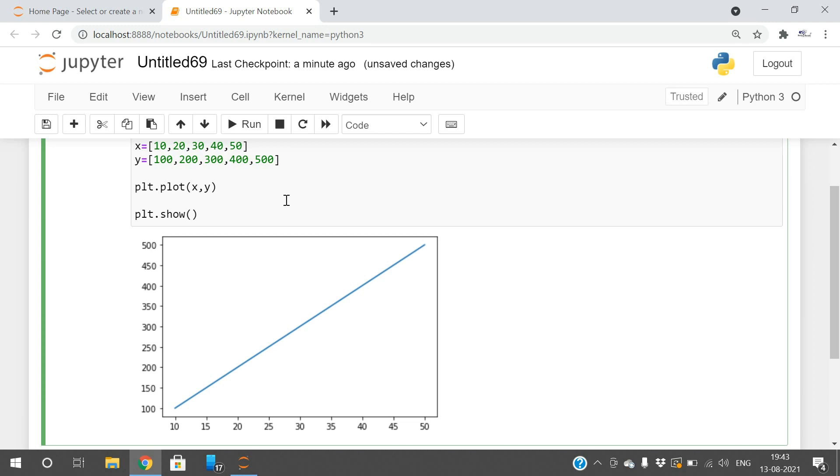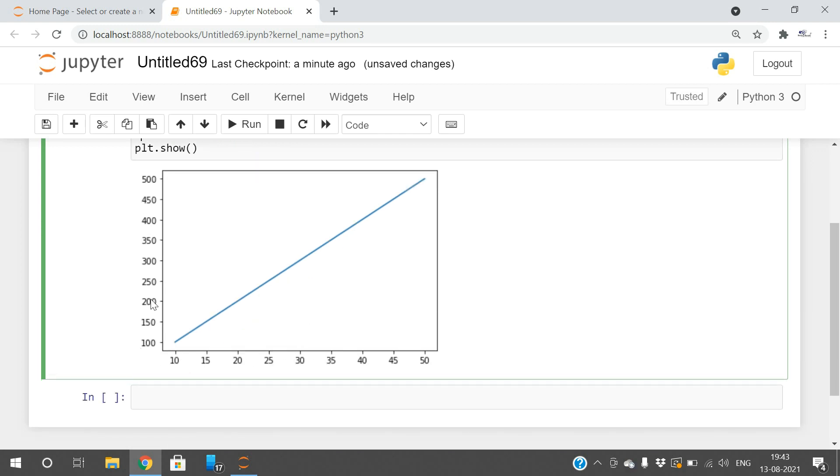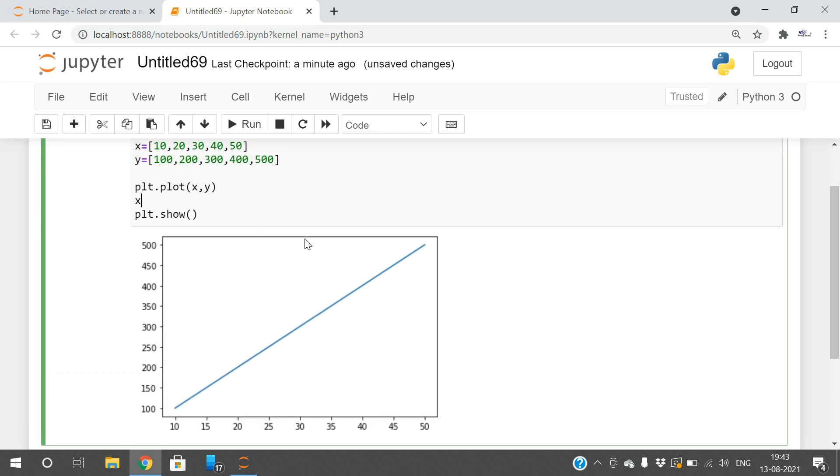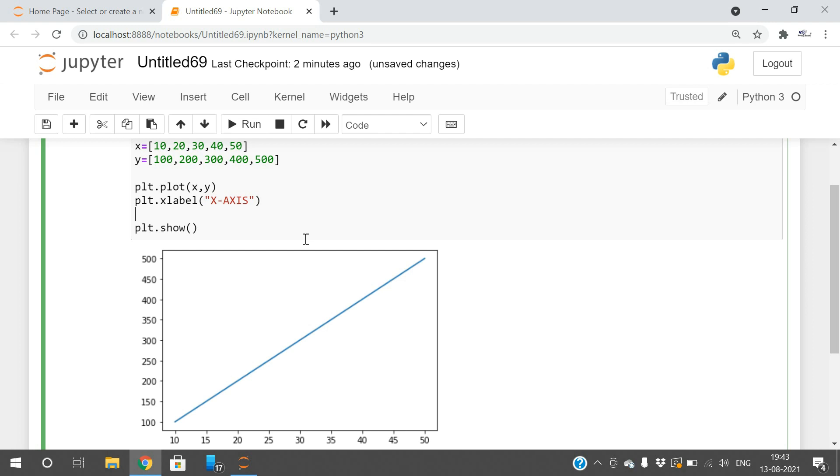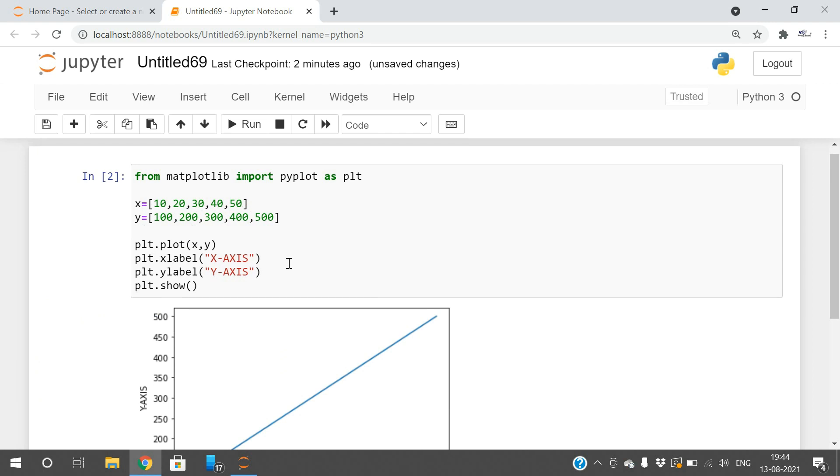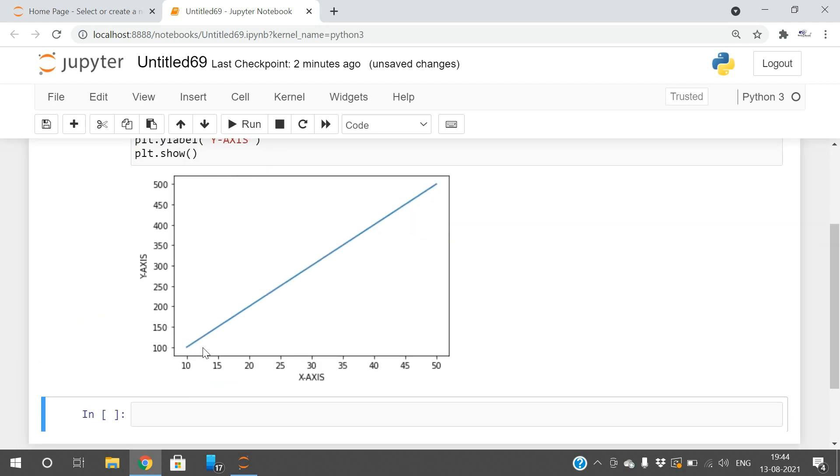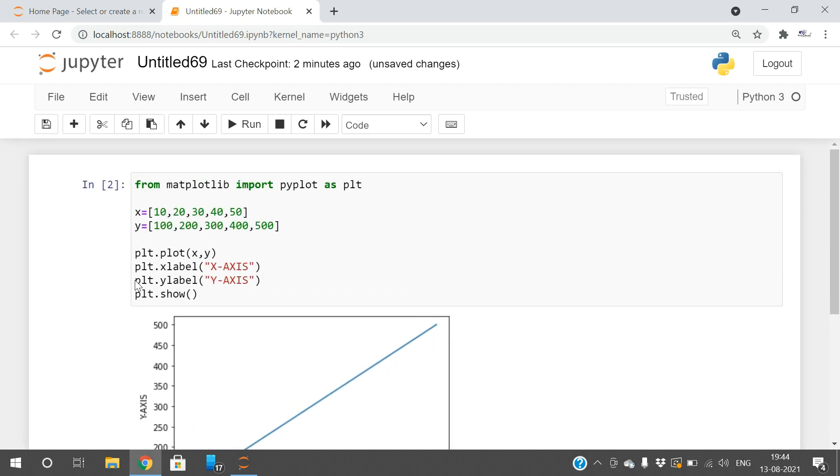The first function is xlabel. In order to give labels on the x axis and y axis, we use xlabel and ylabel functions. plt.xlabel, here you give 'x axis', and plt.ylabel 'y axis'. You can see the x axis and y axis labels appear on the graph.